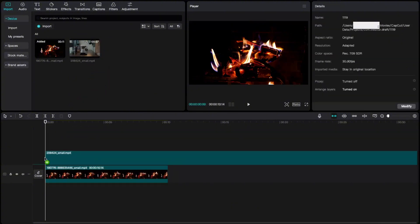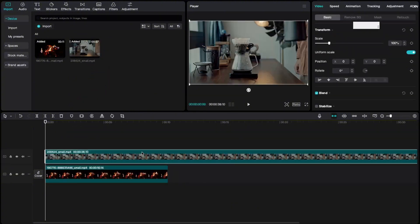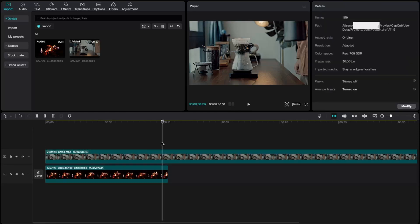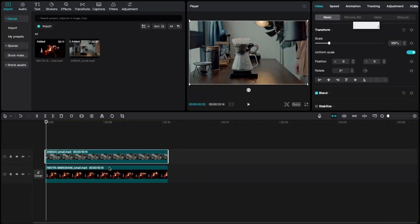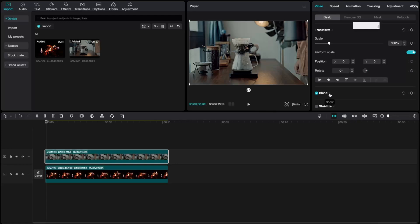You want to adjust the length of the video. Now select the overlay video, go to video basic and then blend option.